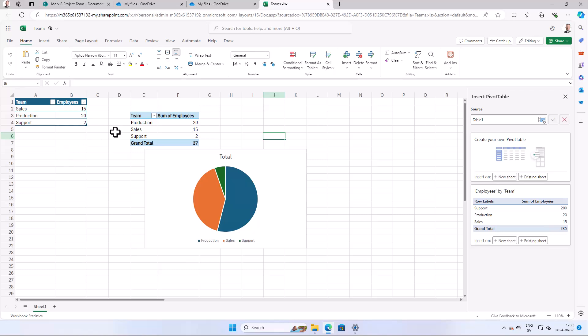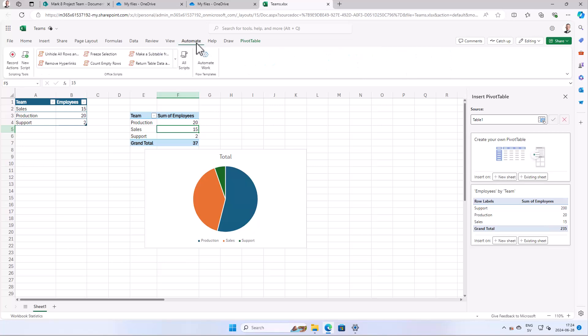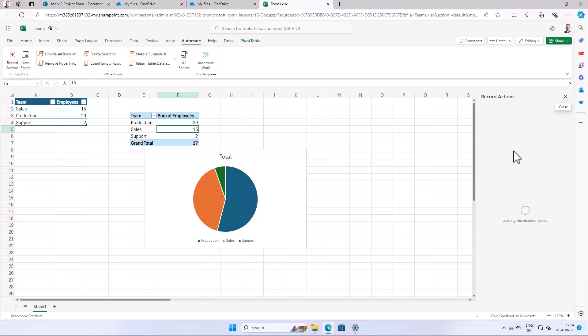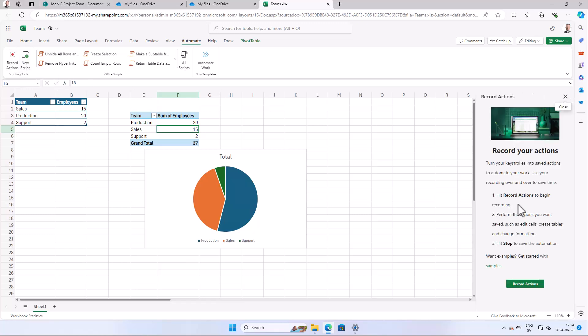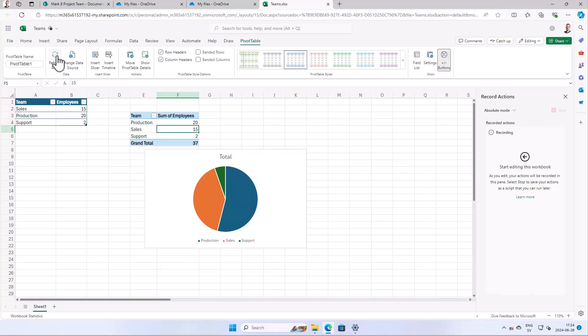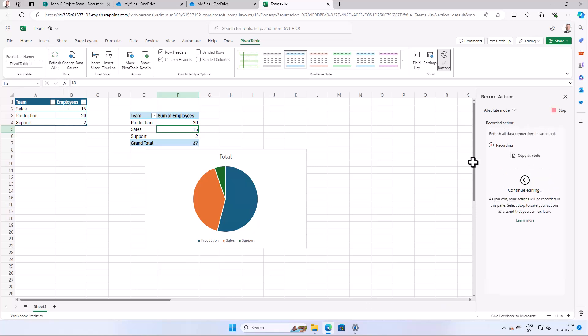Let's go ahead and do this. Now I'm going to go into automate here. I'm going to go in and record my actions. There we get this tab here, record actions, and now it's recording. So I'm going to go into the pivot table and I'm going to refresh all. That's it, that's all we want. Refresh all data connections in workbook. That's exactly what we want, so we can stop our recording.